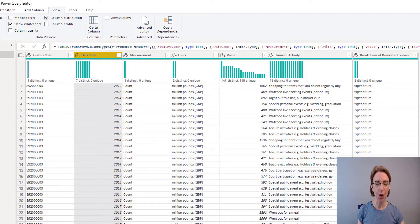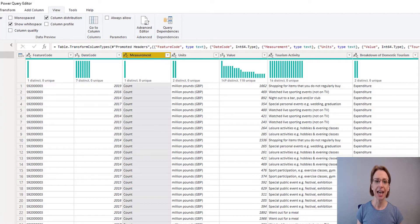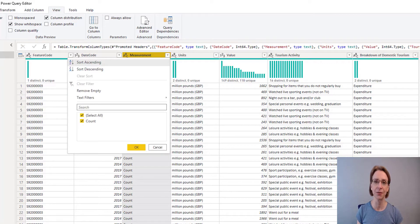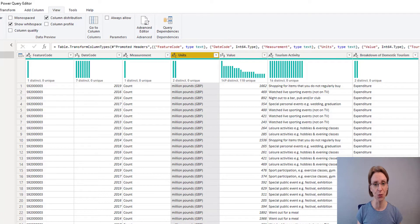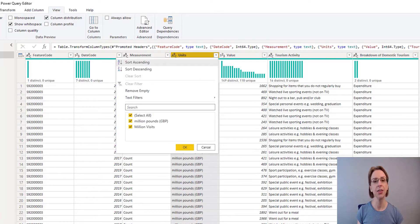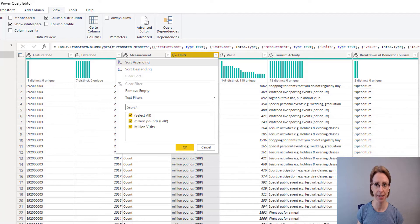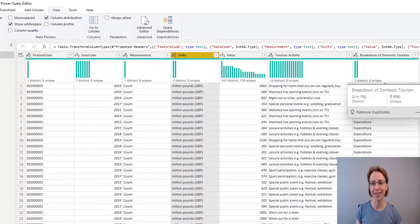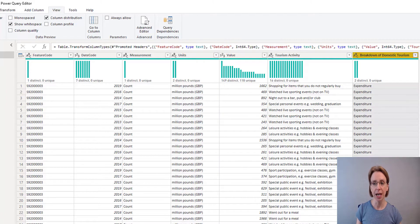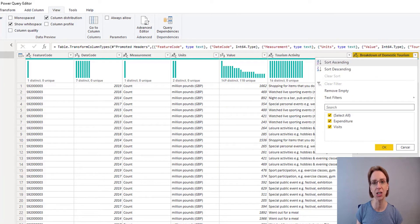Next along we have the date code which is actually the year. Then we have Measurement and again you can see it only has one distinct value — if we click on the drop-down list we can see that the value is always count. That's not going to help us in our project so we will remove that column as well. Units: this time we can see that there are two values — either Million Pounds GBP or Million Visits. In our Value column we can see that there are a number of distinct values. Tourism Activity contains 16 distinct values, and then Breakdown of Domestic Tourism has two distinct values: Expenditure or Visits.